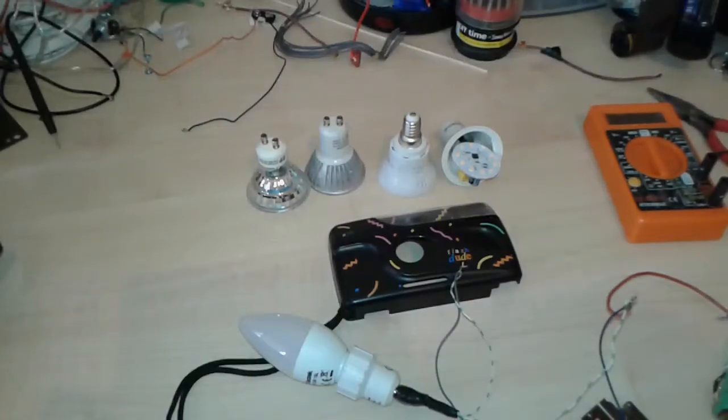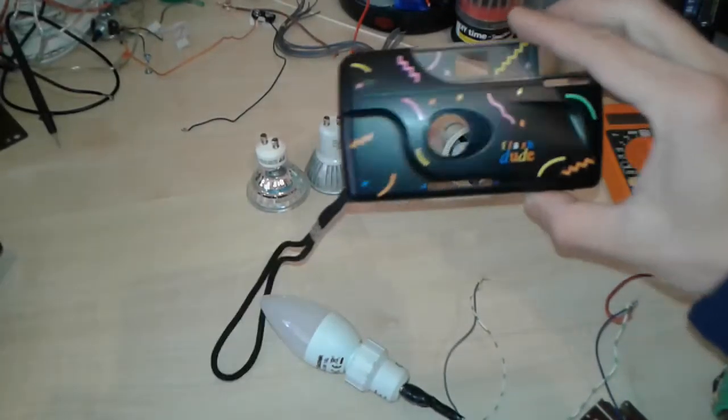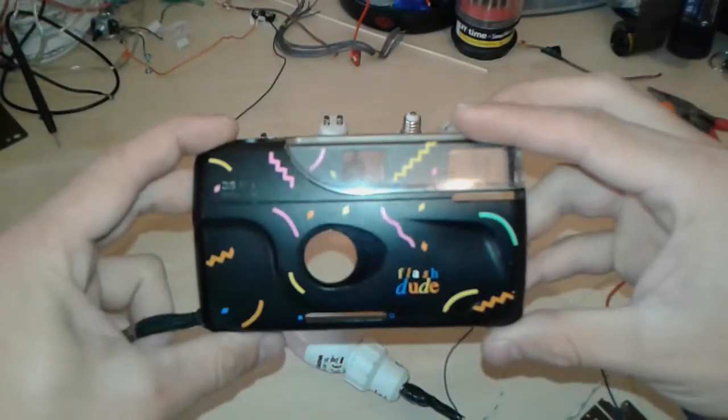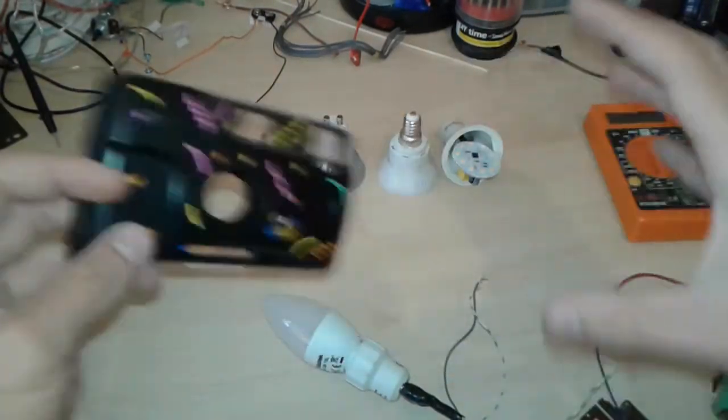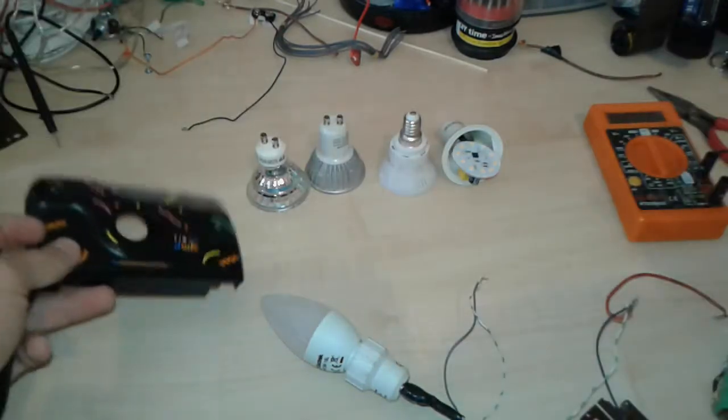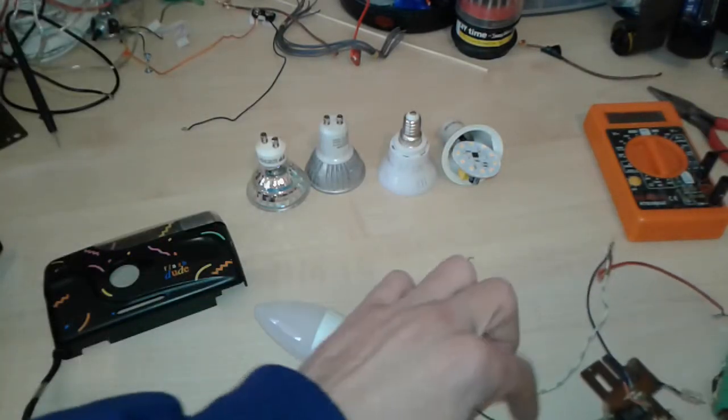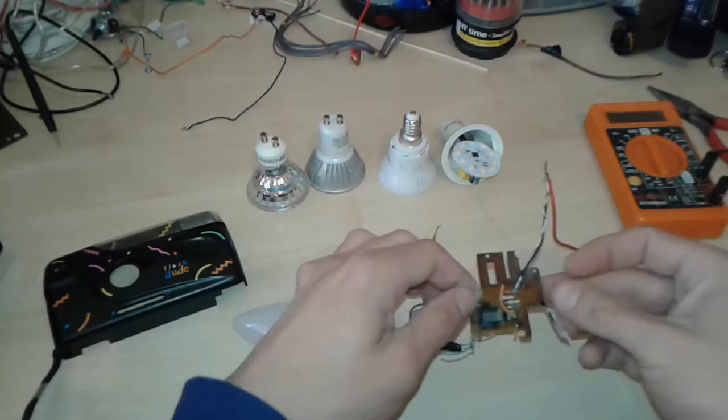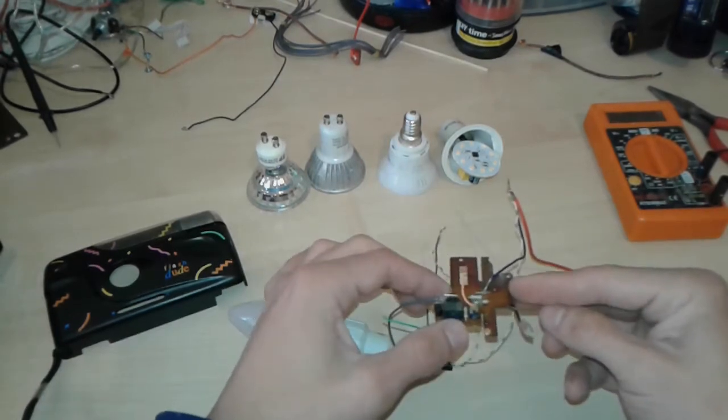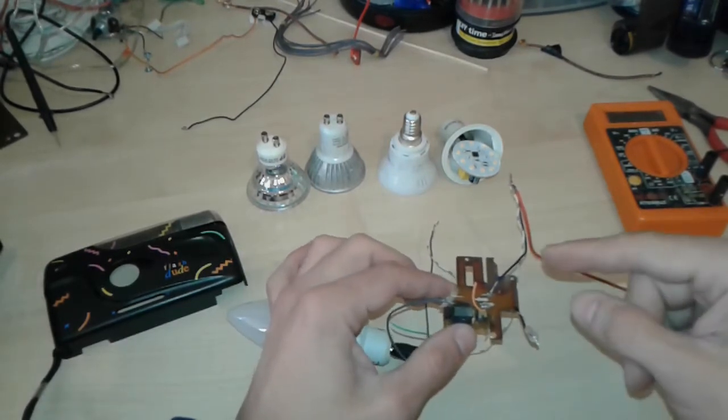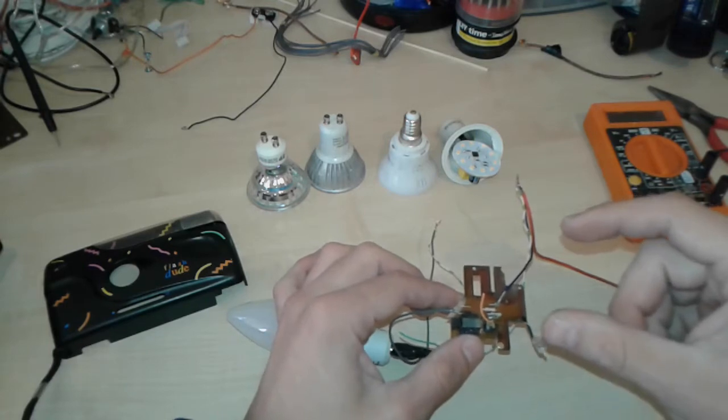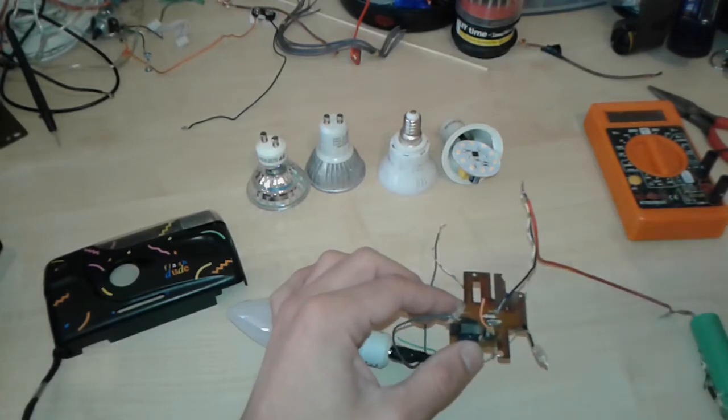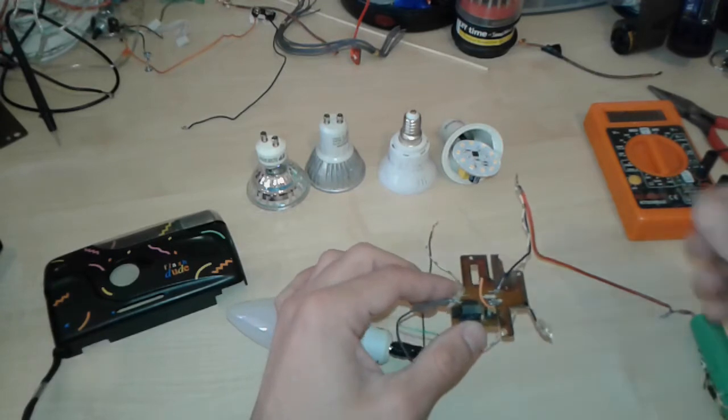Everybody, welcome back. We managed to open this disposable camera called Flash Dude. We removed all the guts from inside and we are left with the circuit board. This is the circuit board. It had a big capacitor and it was quite dangerous, so we have removed that. I'm gonna give you a close-up look.